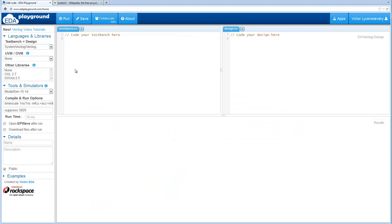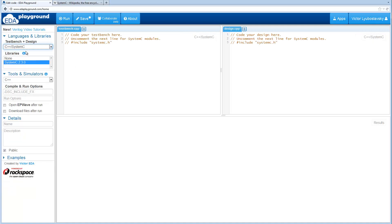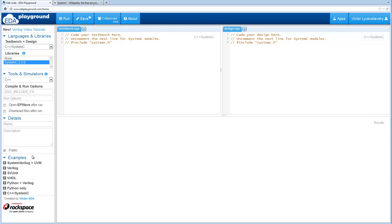Here's a basic homepage on EDA Playground and to get to C++ or SystemC you select the C++ SystemC language, and by default SystemC is selected. So let's run an example.